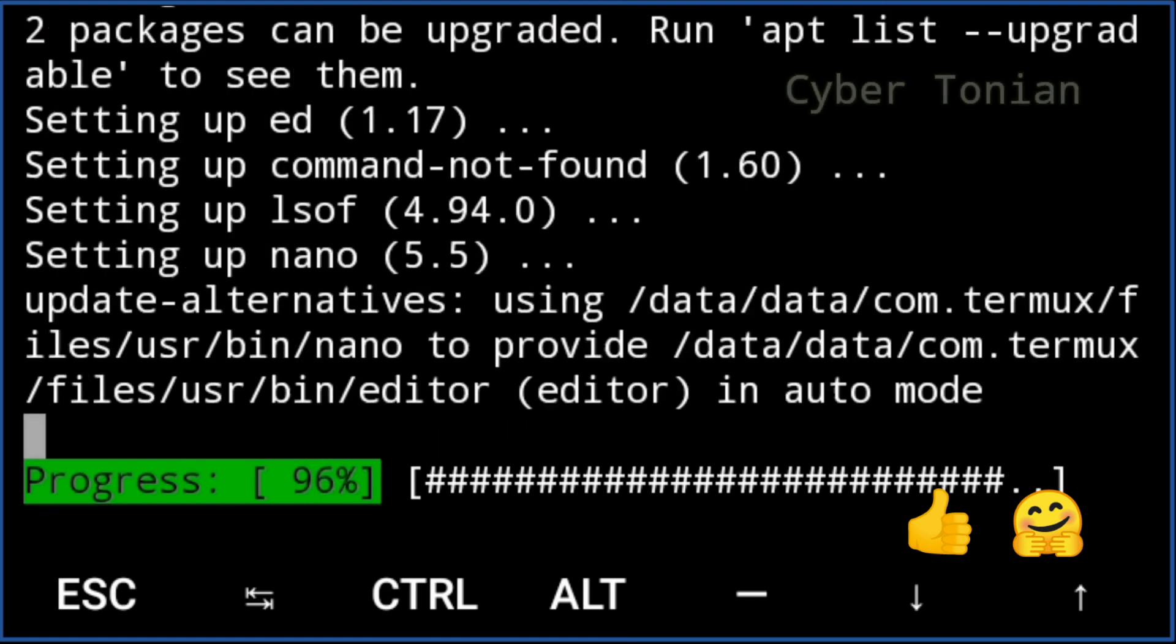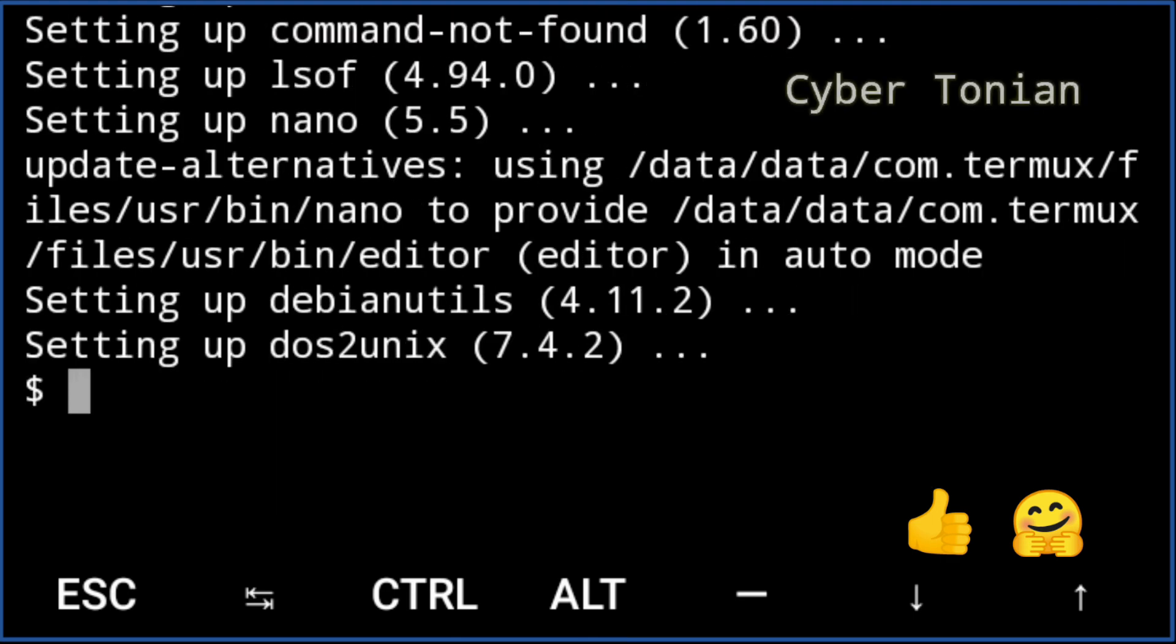Now the Termux packages have been upgraded and we can move on to the primary tool installations.